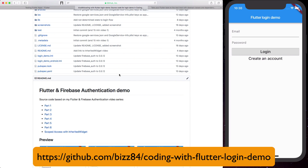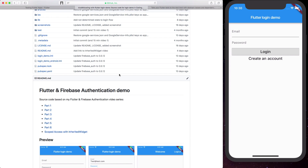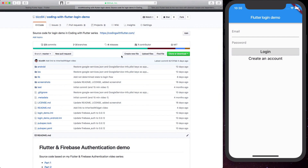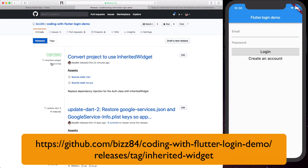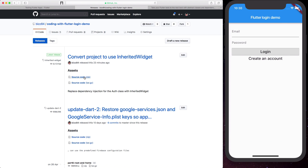I'll be doing some live coding so if you want to follow along you can head to the GitHub project for this page. If you tap on the releases tab and choose the release labeled inherited widgets, you can download the code and follow along. Feel free to pause the video here and download the code. Just as a note, this is already configured to run both on iOS and Android.